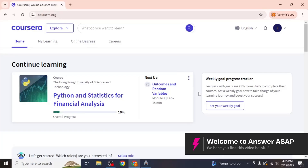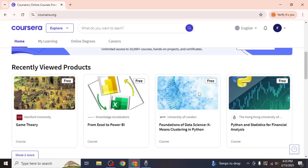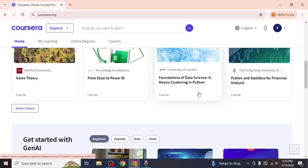In this video, I will show you how to save courses on Coursera. While Coursera does not provide a built-in wishlist or save for later option, there are a few alternative methods to keep track of courses you are interested in.